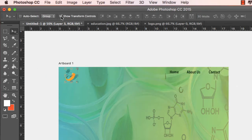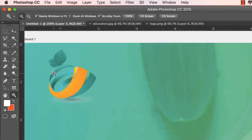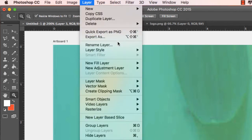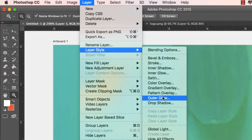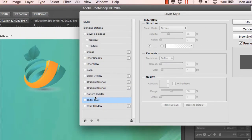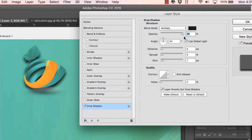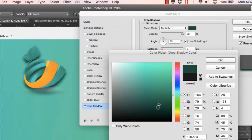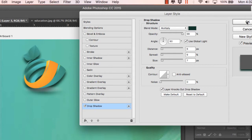Since the background color blends with the logo it doesn't look that good, so one option is to apply some effects. I'll use the Layer Style option to add a drop shadow. The drop shadow looks good but I'm not happy with the shadow color, so I'll change it to a darker shade of green so it looks better. Now it looks good.